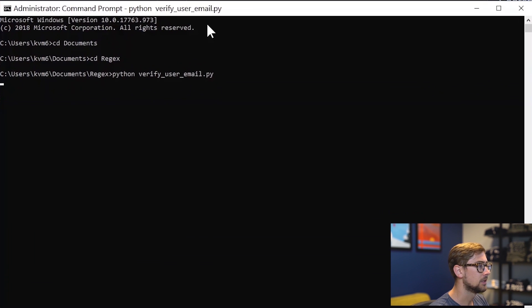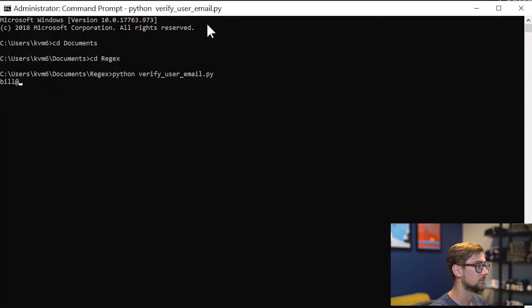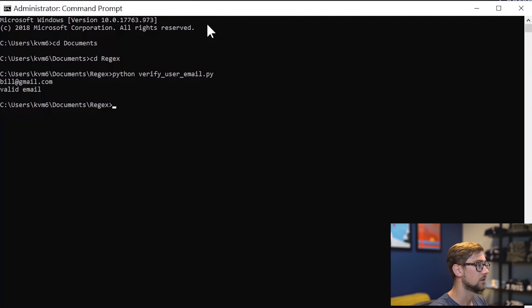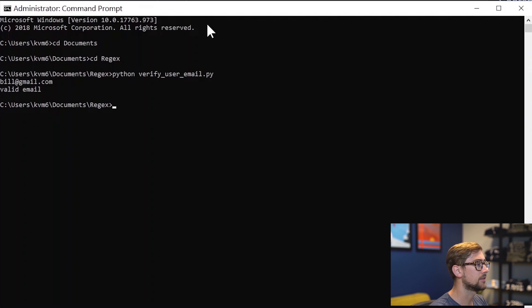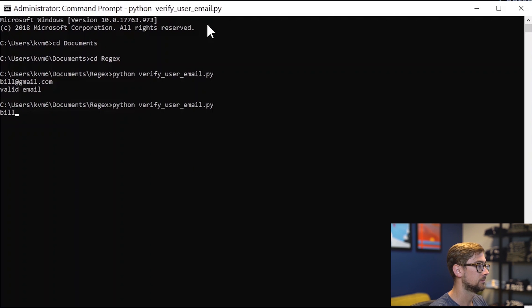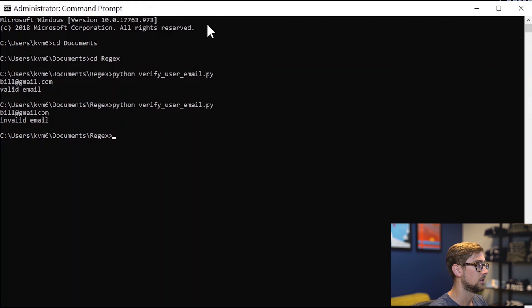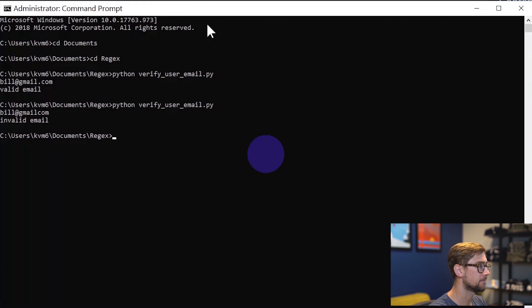Good! Now let's test our script. Let's input a correct email. Great! It correctly verified that email. Now let's give the script an invalid email. Perfect! It detected that the email is missing the period.